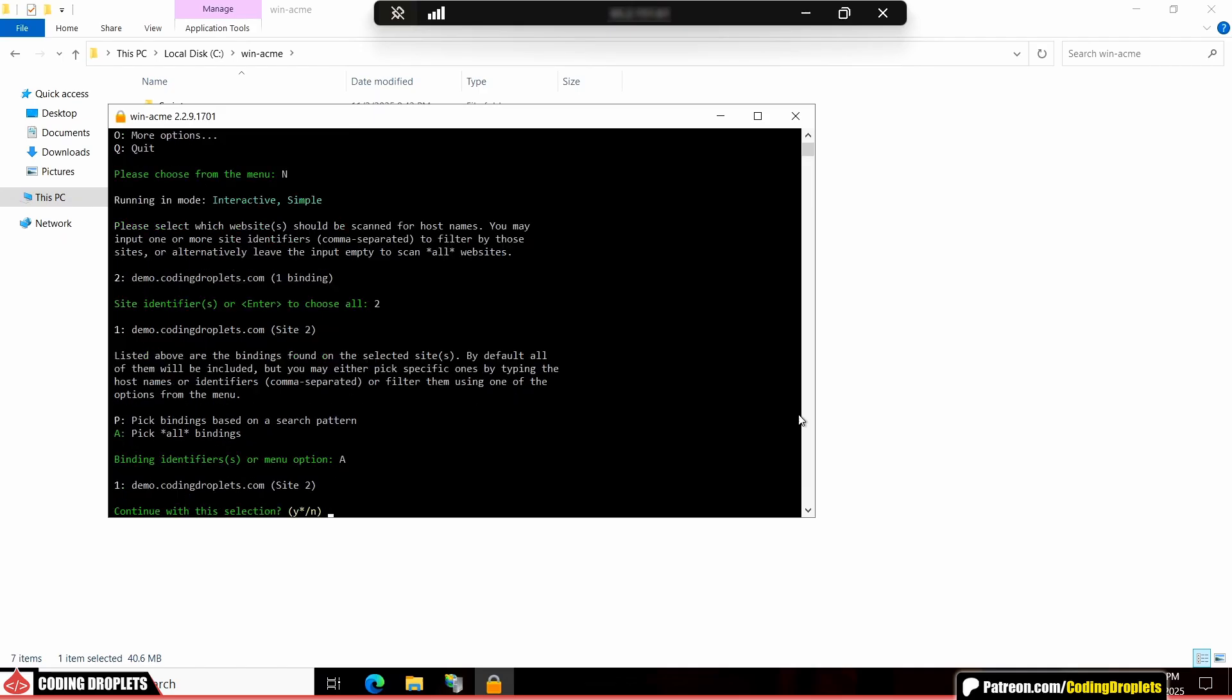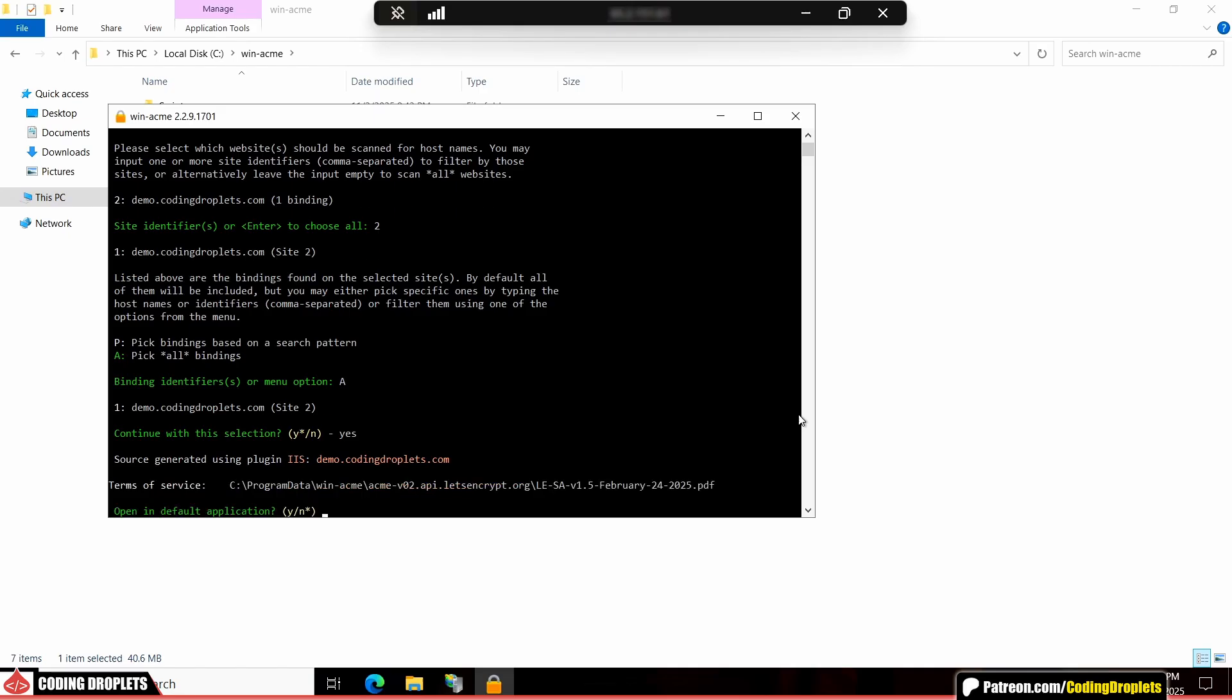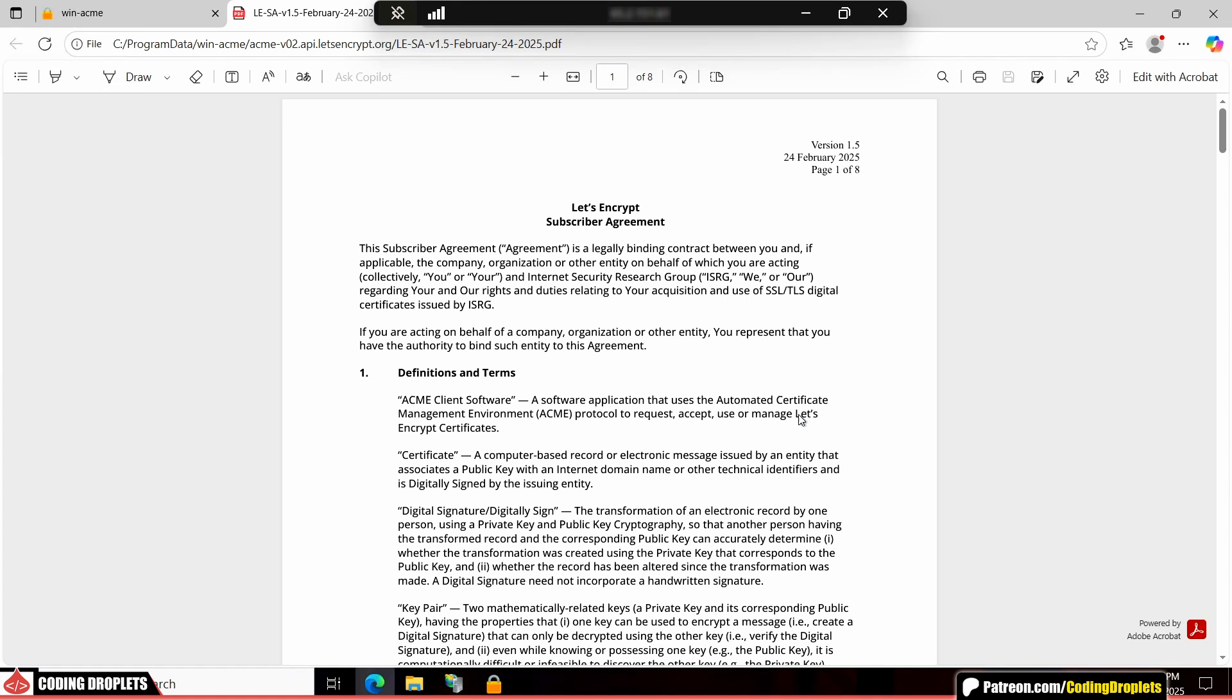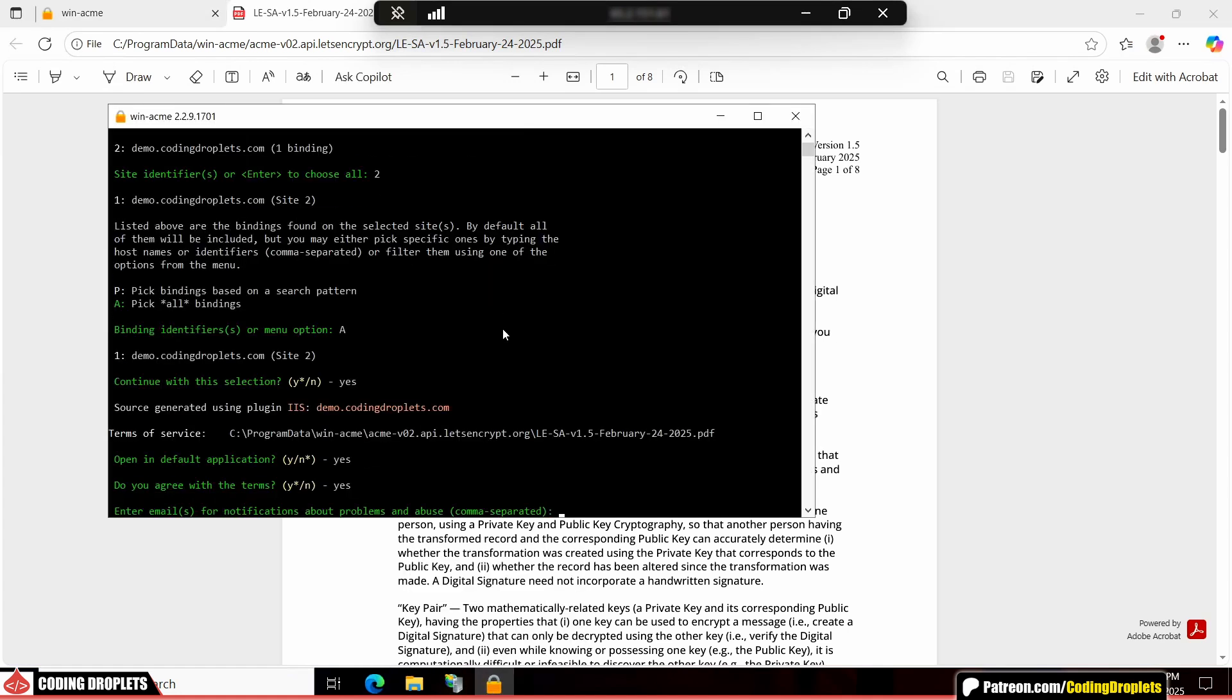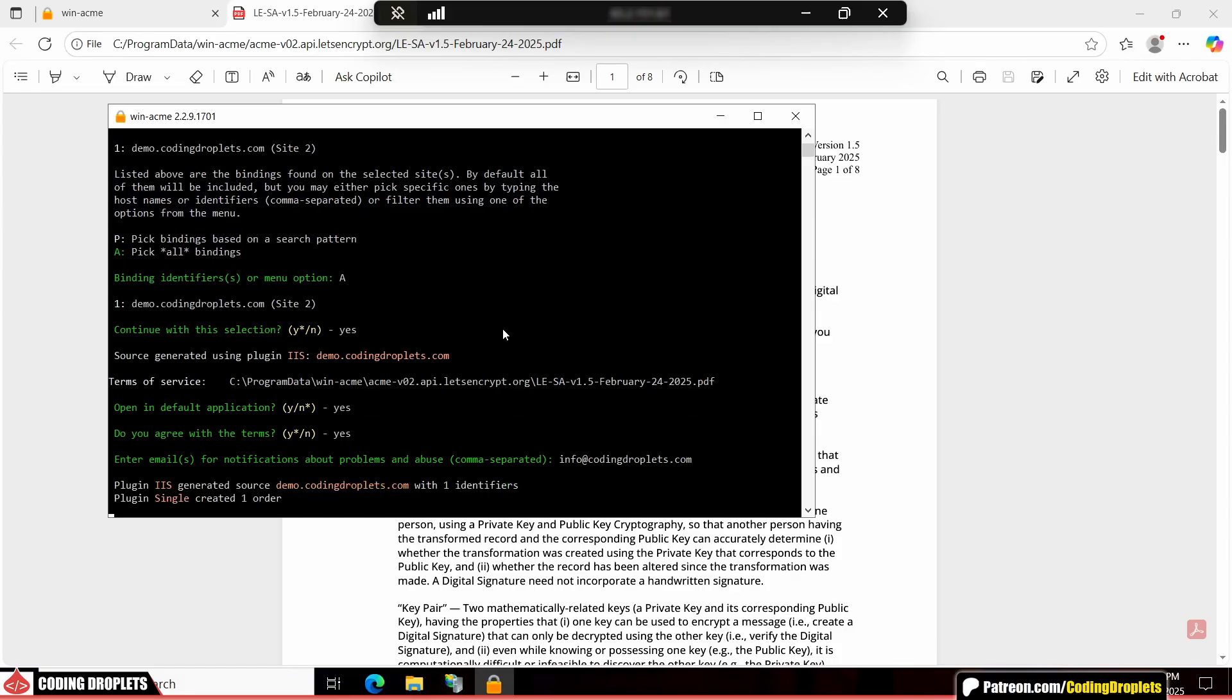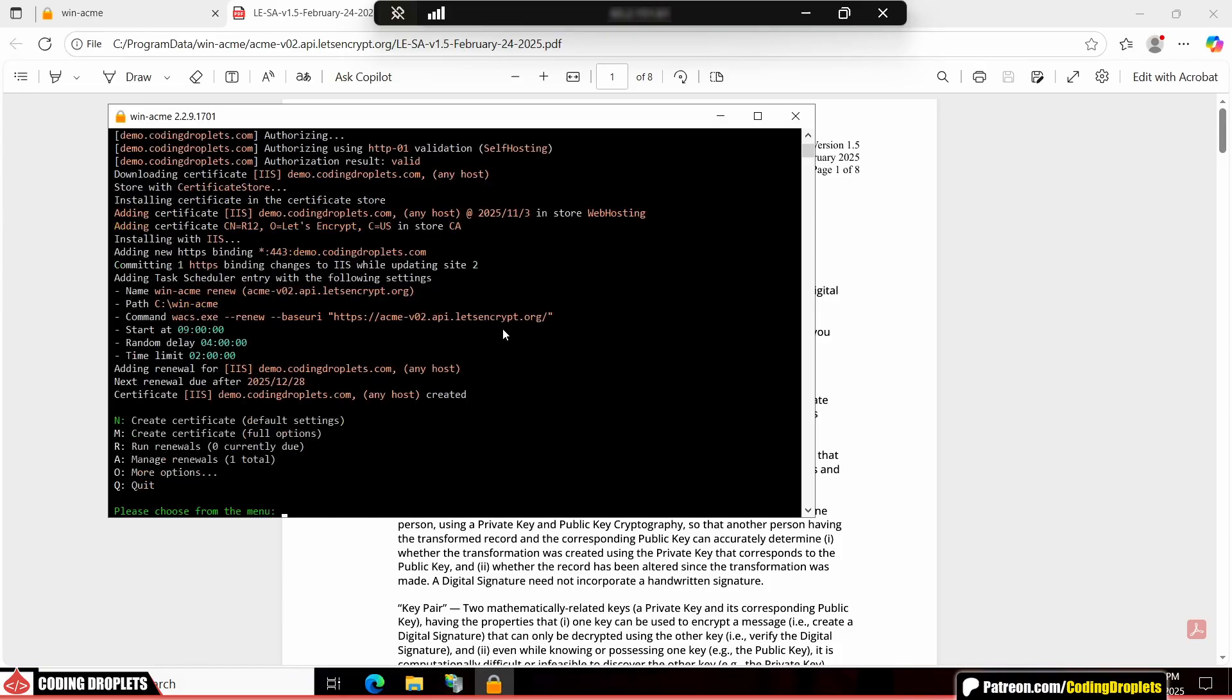Once that's done, press Y to continue with the selection. You'll be asked again to press Y if you'd like to view the terms of service. Feel free to read through it if you wish. Let's agree to the terms and then provide an email address for notifications and certificate updates. Now, just wait for the certificate creation process to complete. And that's it. The process is done.